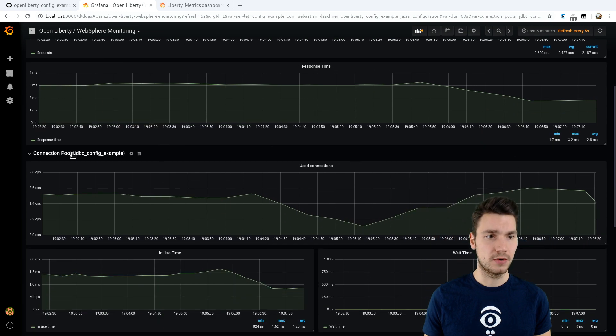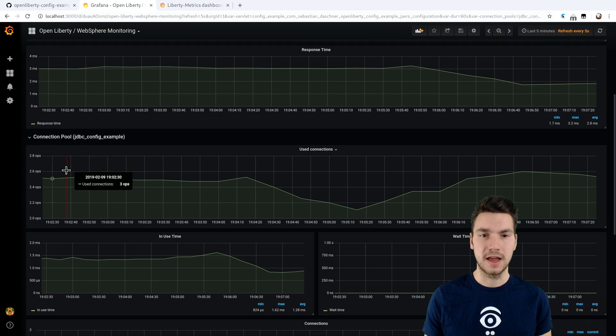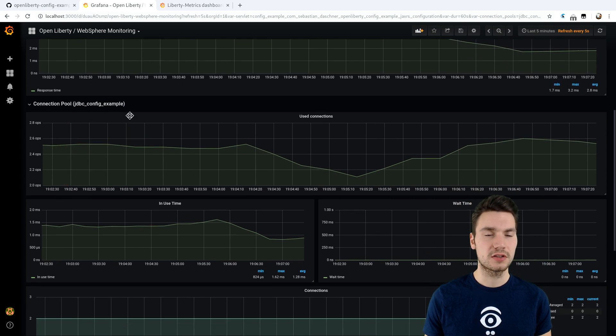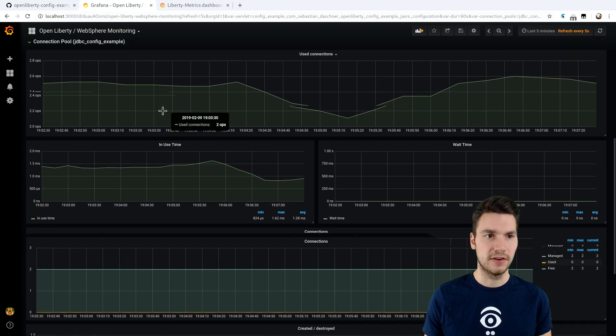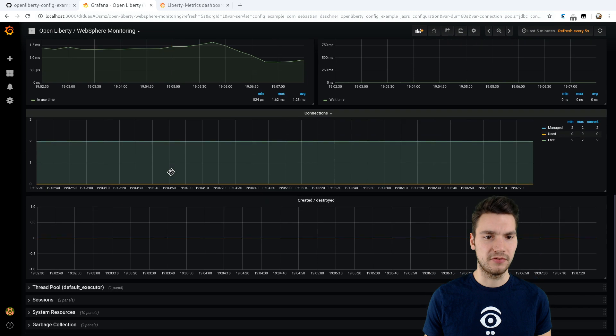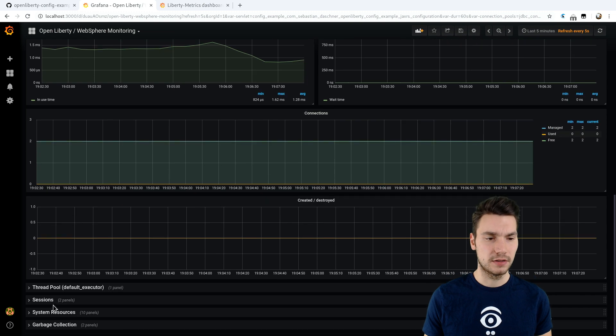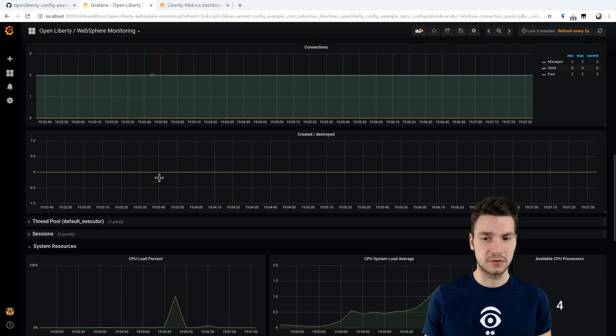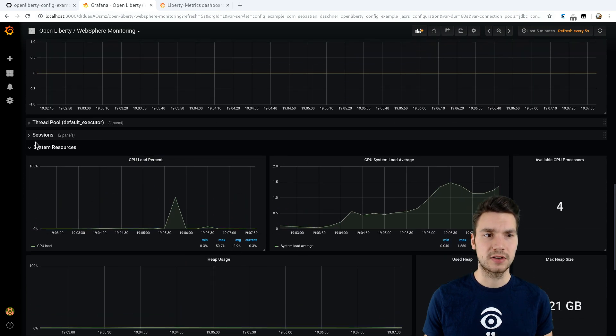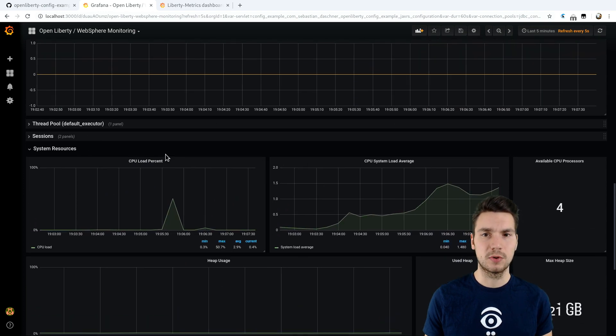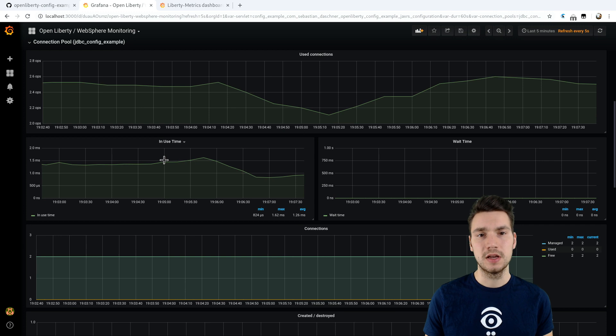So, for example, we have a connection pool that actually discovers all the connection pools available here. So you saw the metrics before. The same is true for threading, sessions, and system resources. So we can actually have a look at what's going on inside the system.